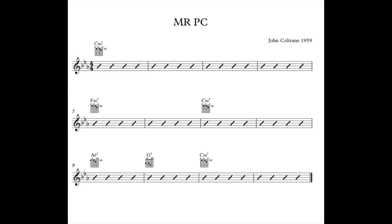So here's the chart on the screen. First thing to notice is we're in the key of C minor — we've got three flats, which is B flat, E flat and A flat. Now the order of the chords is as follows: four bars of C minor 7, two bars of F minor 7, two bars of C minor 7, one bar of A flat 7, one bar of G7, and two bars of C minor.